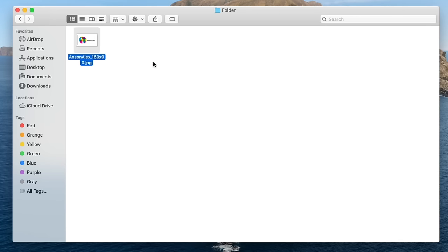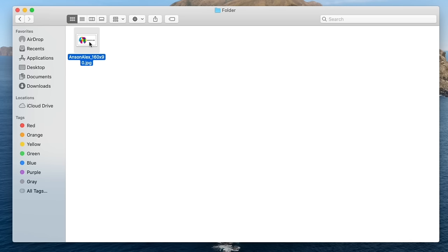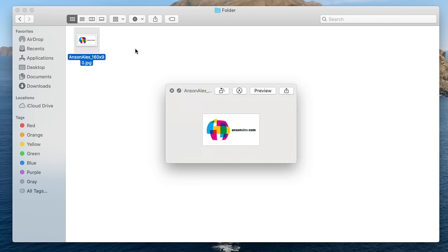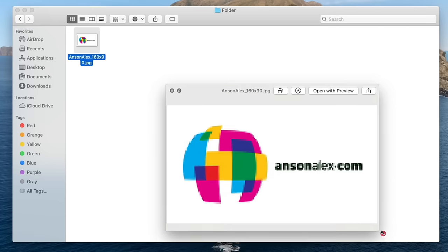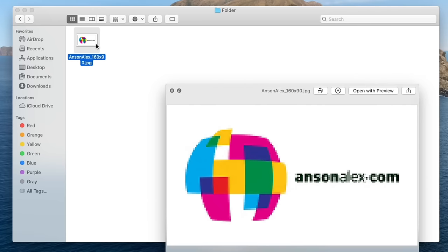Speaking of images, I want to show you a pretty cool feature on Mac. Right now I'm in my folder and I can see the image I added. If I didn't want to actually open the image but just wanted to preview it, I can click once to select it and then hit the spacebar — you'll notice a preview of this image pops up. If I had multiple images in this folder, I could use my arrow keys to navigate through and preview all of them. That's a nice feature.